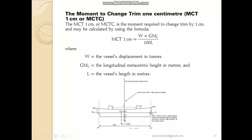MCT is a moment. As we know, a moment is force times distance — in the case of ships, the mass being added or removed multiplied by a distance. That distance is measured from the point where we are adding mass to the center of flotation. As discussed in the last video, trimming is calculated with respect to the center of flotation, which is the centroid of the waterplane area of a ship at that particular draft.